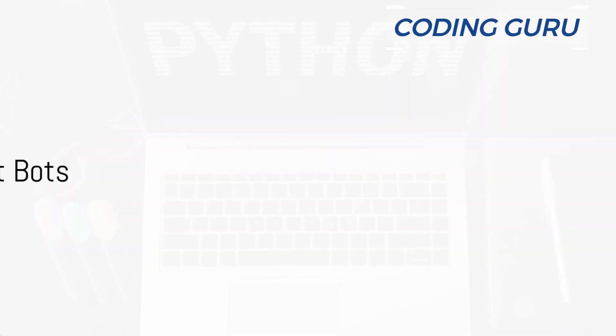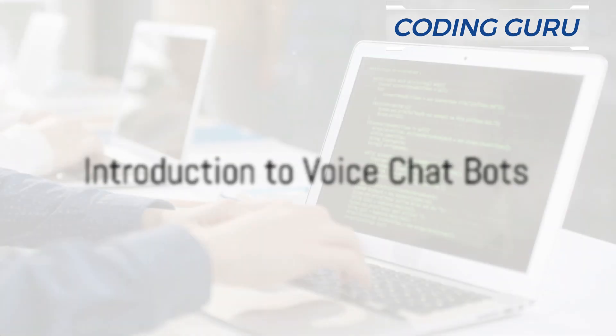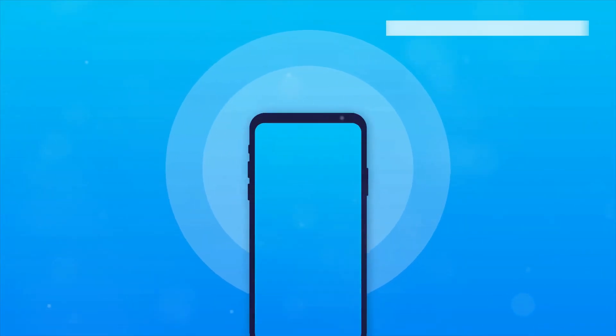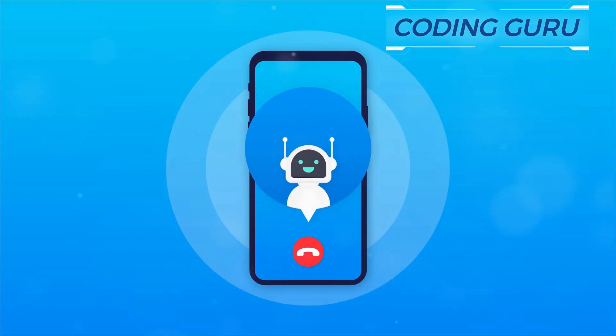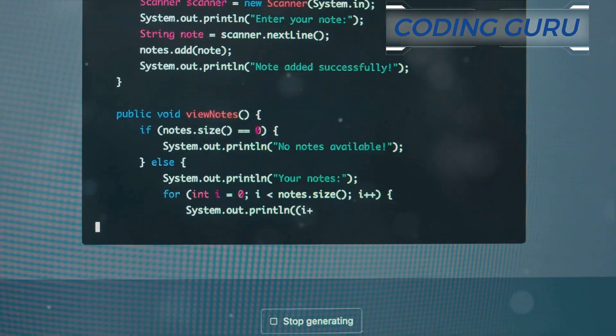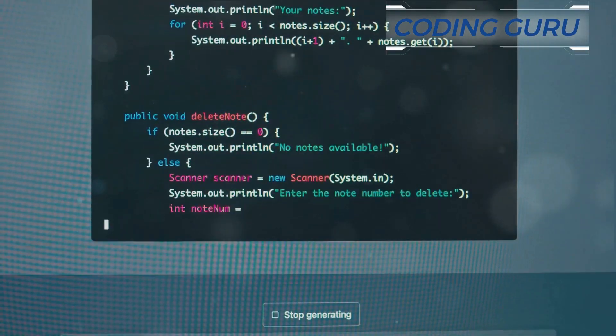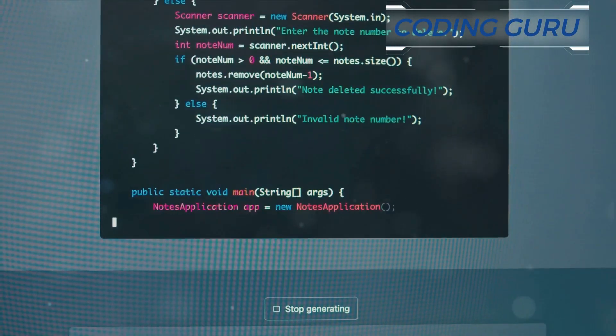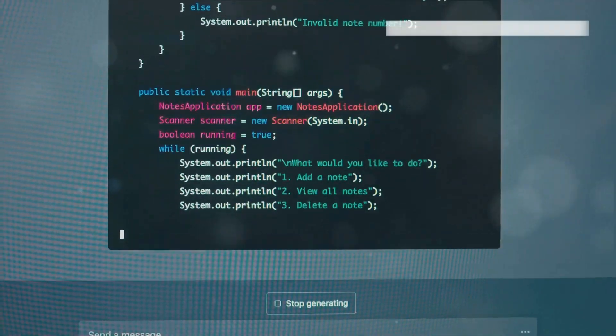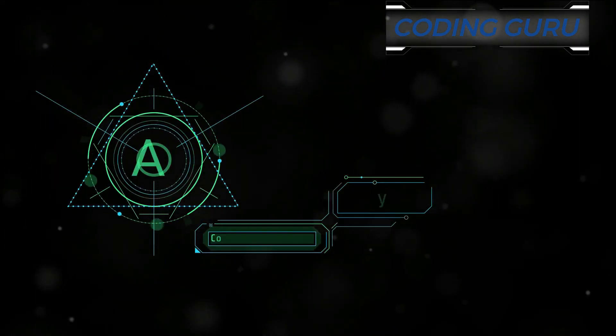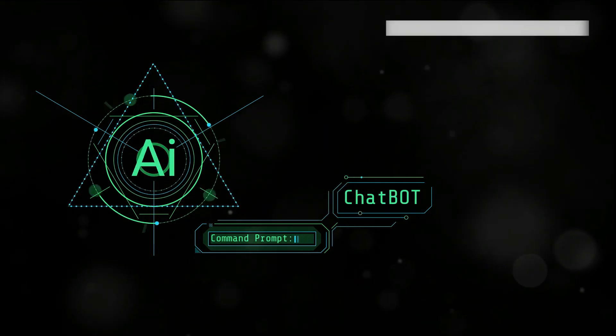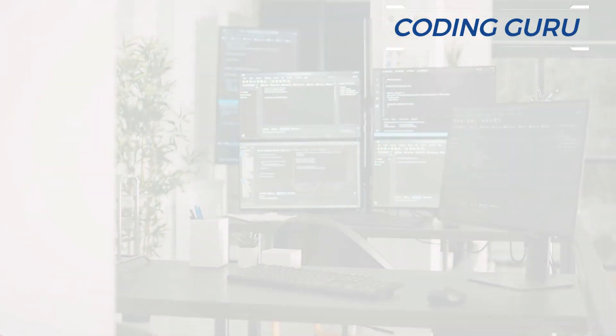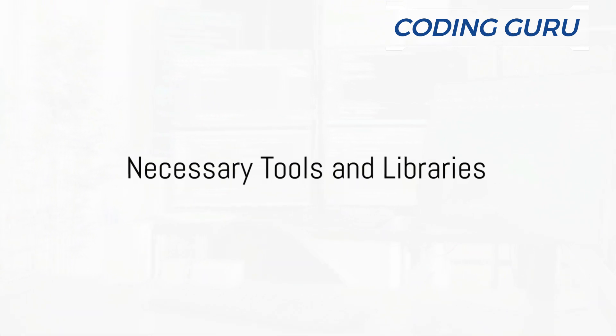Ever wondered how to make a voice chatbot using Python? Voice chatbots, those handy virtual assistants, are everywhere these days. Python, with its simplicity and powerful libraries, is an ideal language for crafting such digital helpers. Creating your own voice chatbot is easier than you might think.